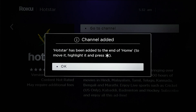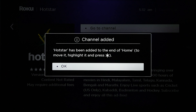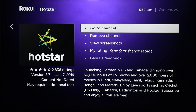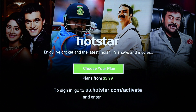You'll get a message once this is done — click OK. The Hotstar icon will now appear on the home panel of your Roku device. When you select Hotstar and click on Go to Channel, you'll be asked to activate Hotstar.